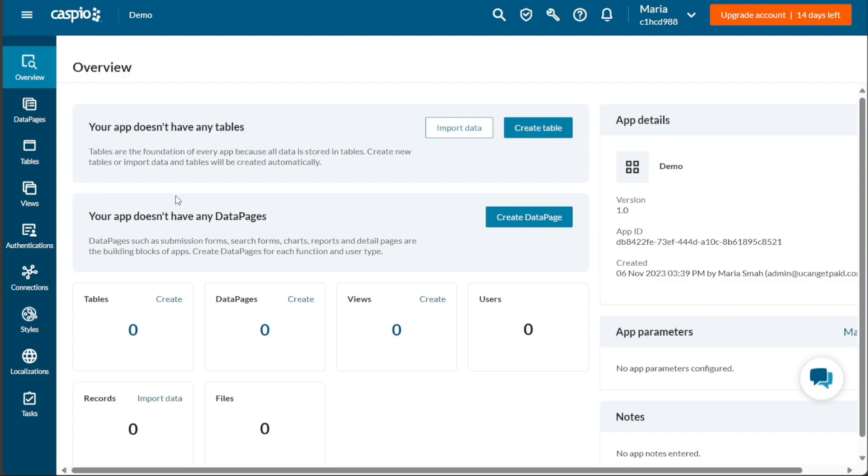Within the Overview tab, you will be able to see the tables, data pages, views, users, records, and files that you have created with that particular application. Additionally, you can modify app details such as the app logo, name, version, app ID, app parameters, and notes.